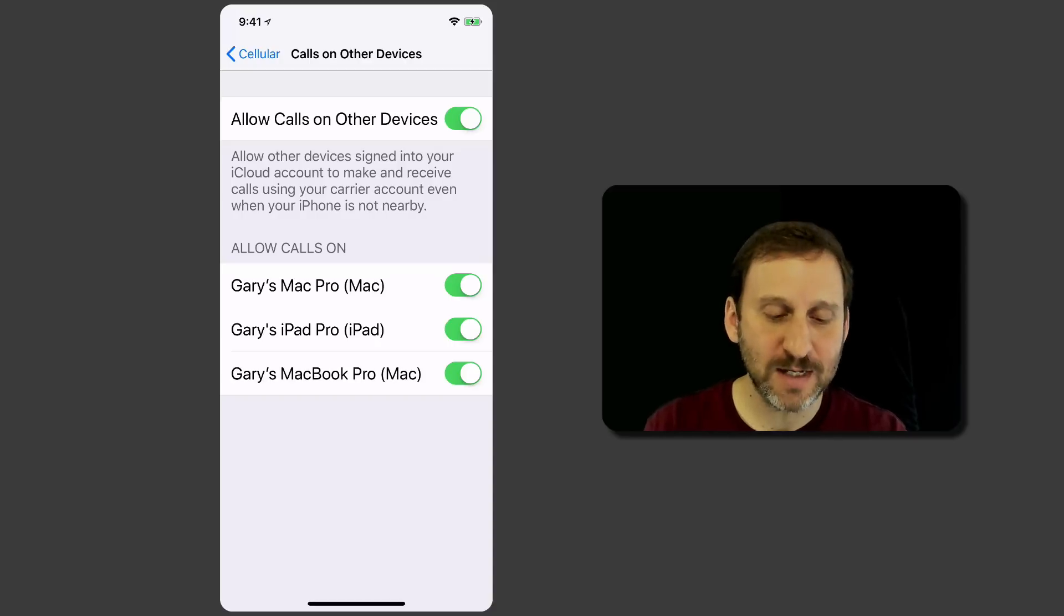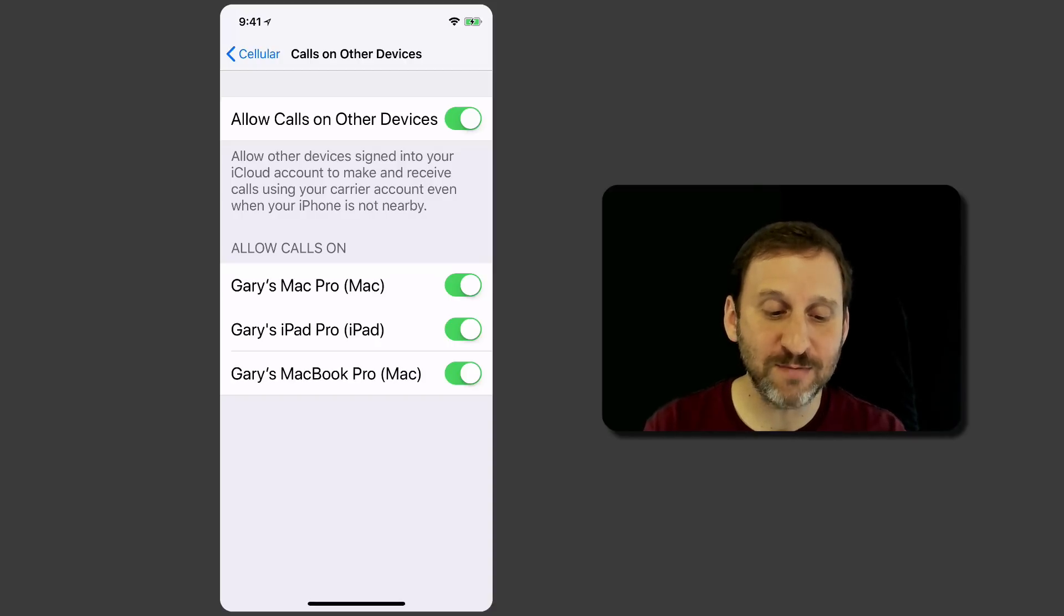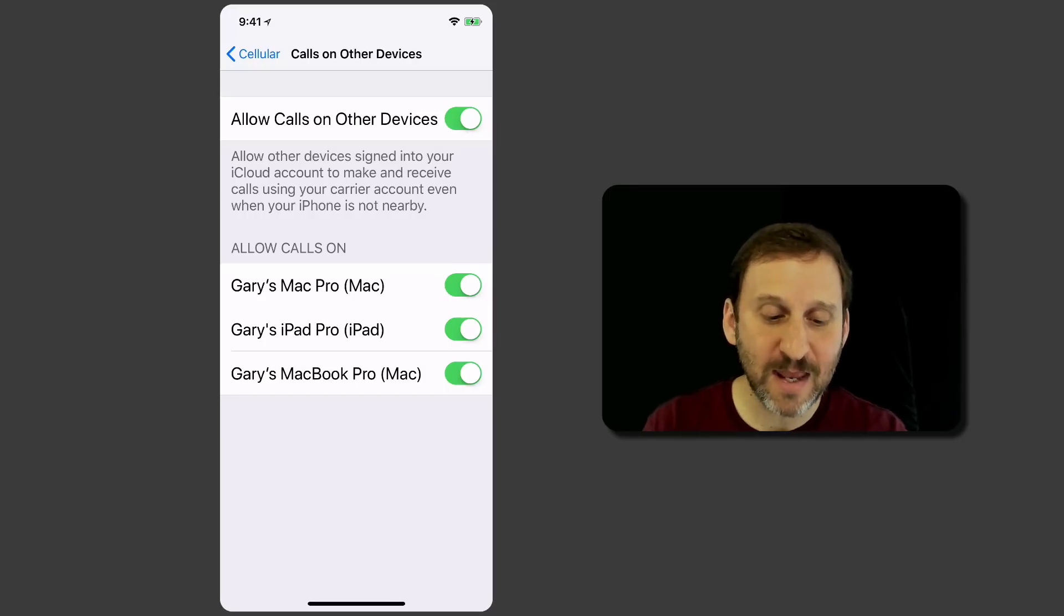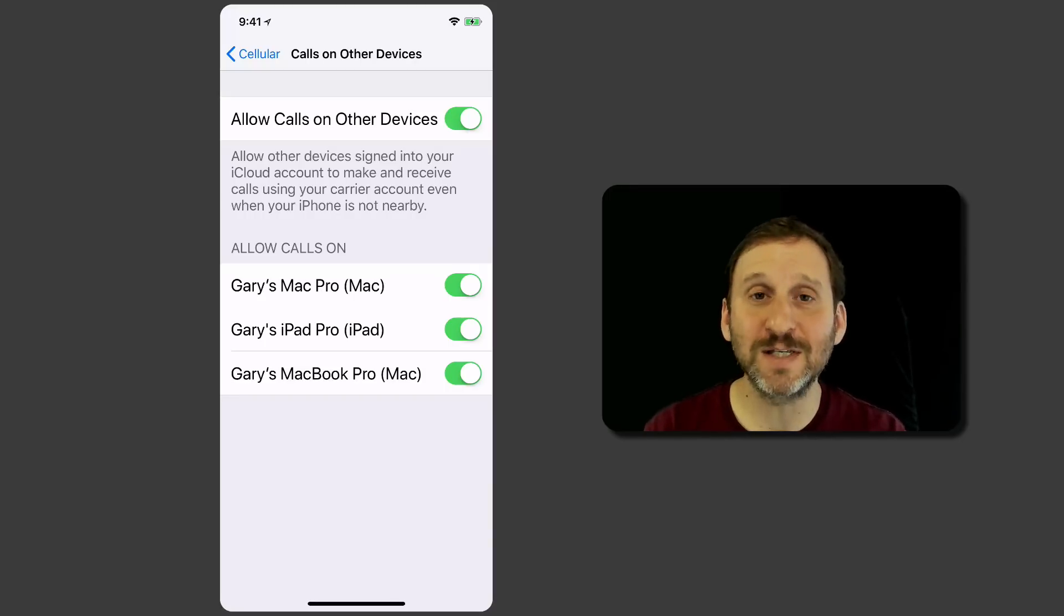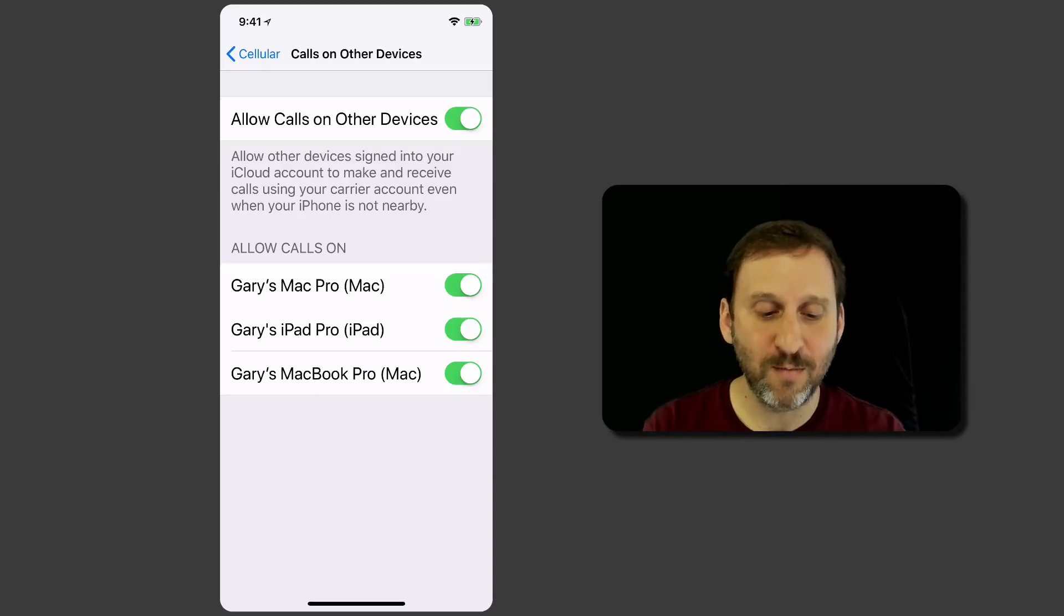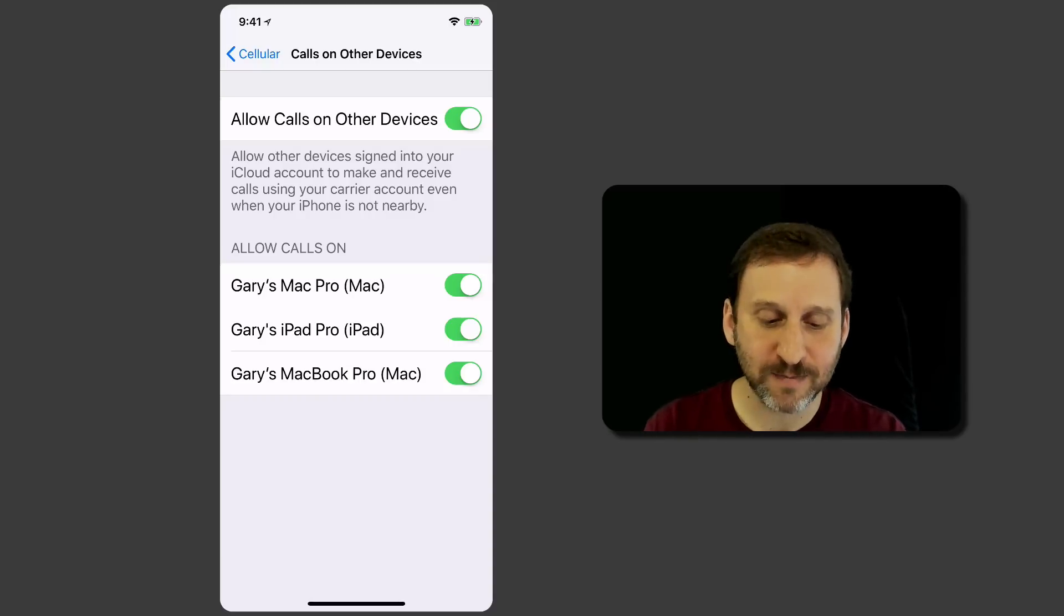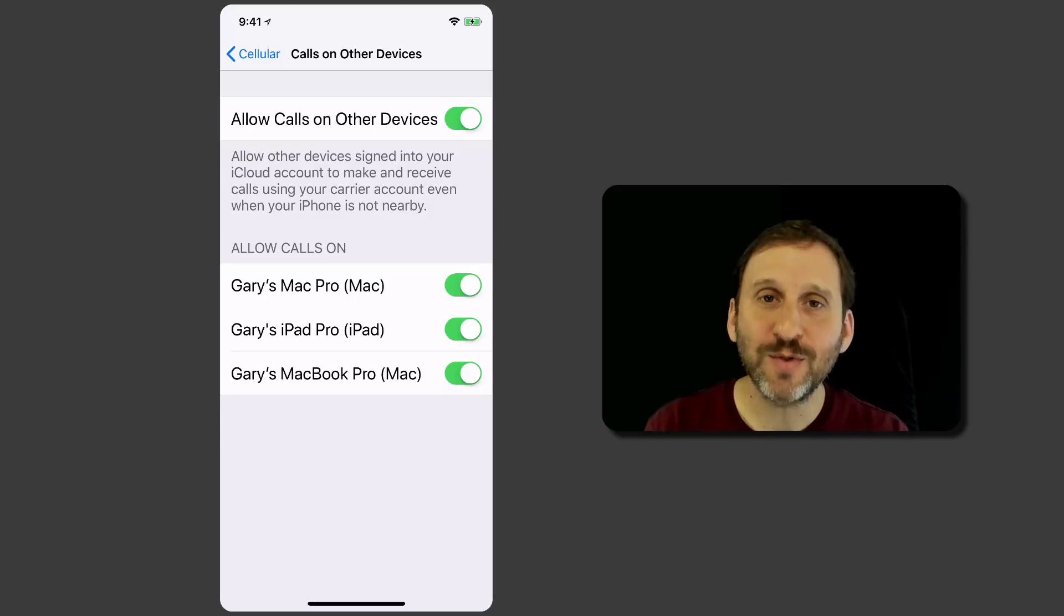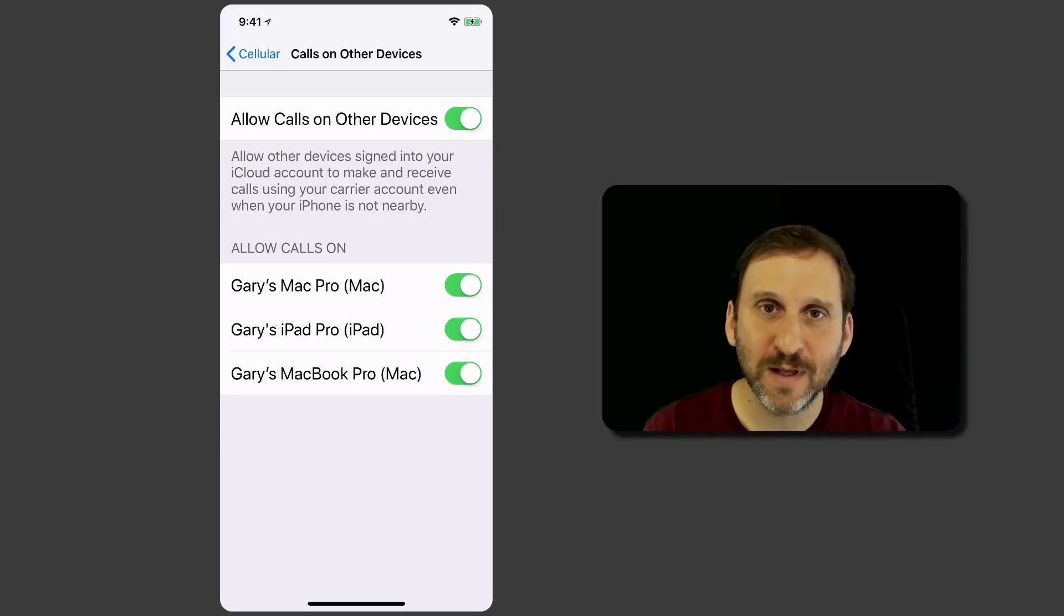You go in there and you can see the other devices connected via your Apple ID. At the top it says it will allow other devices signed into your iCloud account to make and receive calls using your carrier account even when your iPhone is not nearby. I've turned this on for my Mac Pro and my MacBook Pro. That's what you need to do on your iPhone.